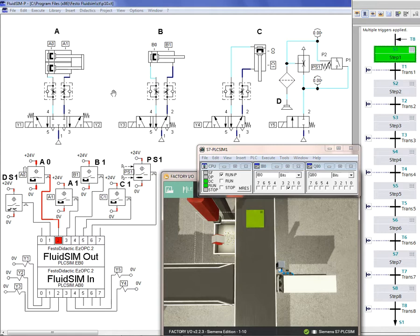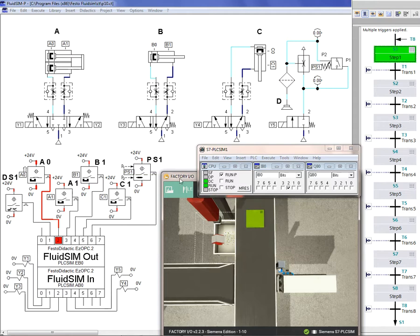I use four different softwares. FluidSIM Pneumatic version for simulating the pneumatic circuits and PLC inputs and outputs wiring. TIA Portal for simulating the PLC programming language — this is the Grafcet language. Factory IO for simulating the production lines. And PLC SIM for simulating the PLC inputs and outputs. They are connected together and working simultaneously with OPC.